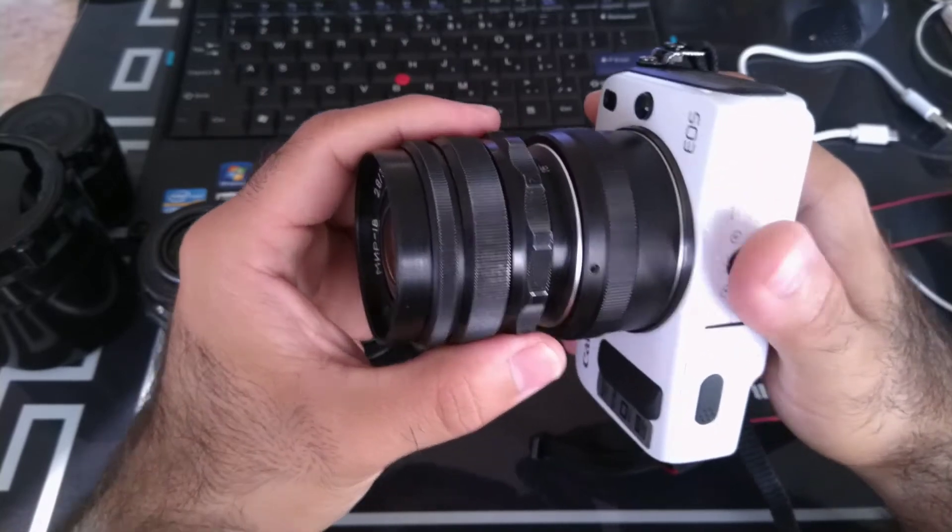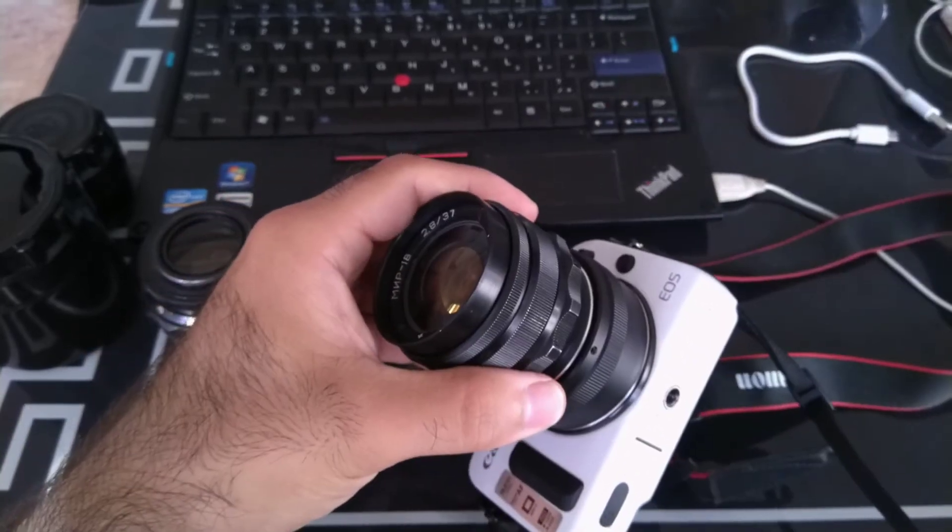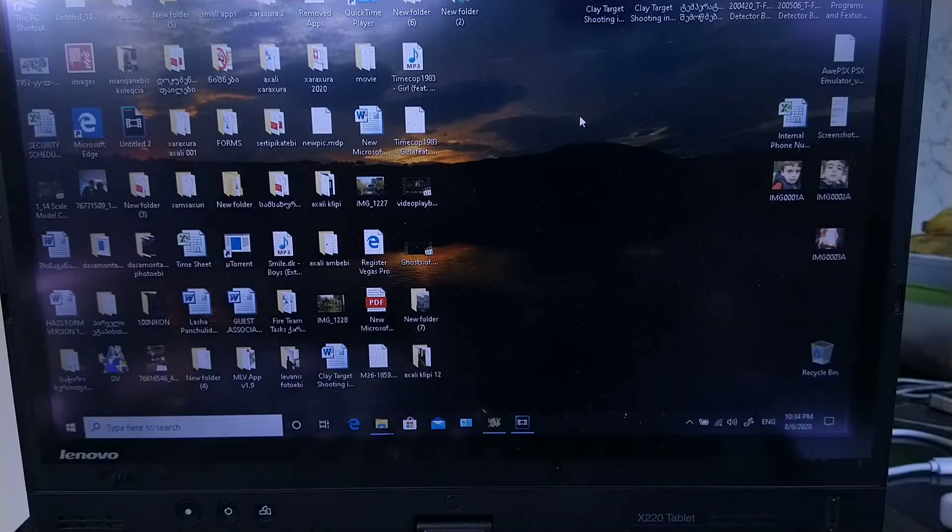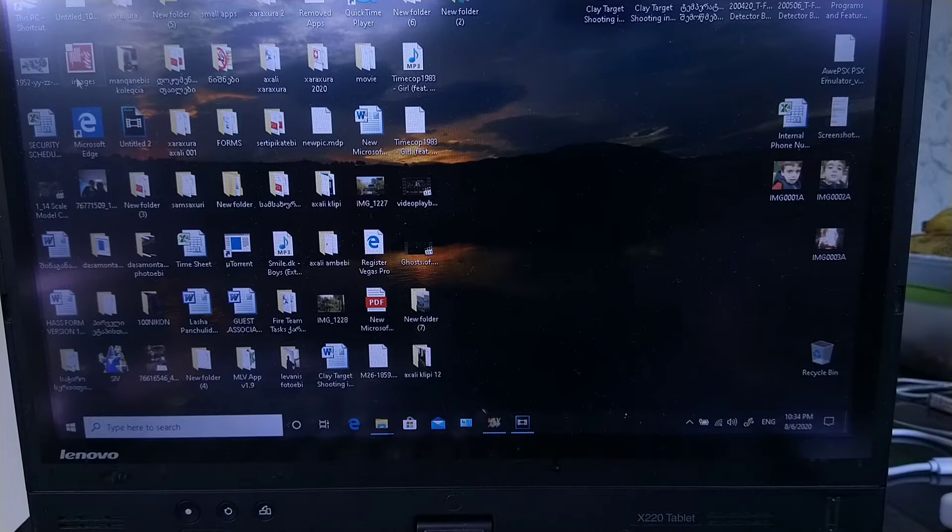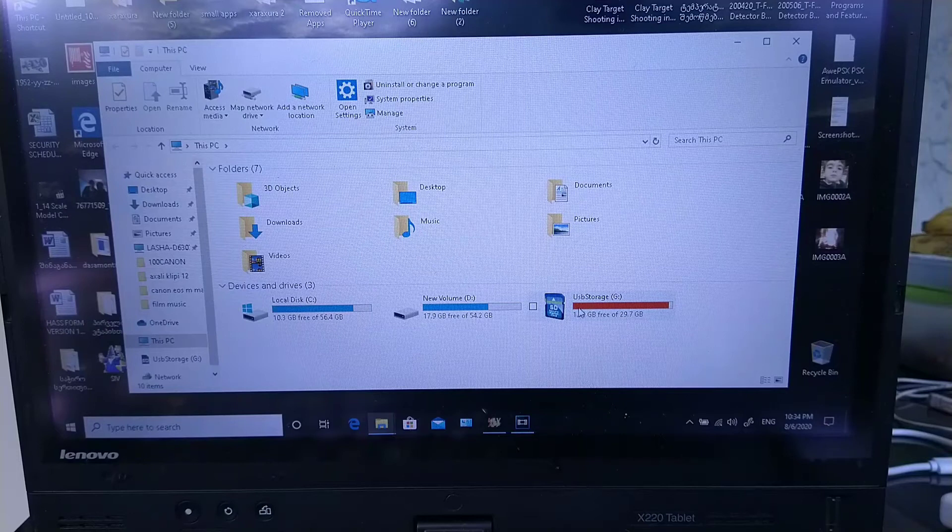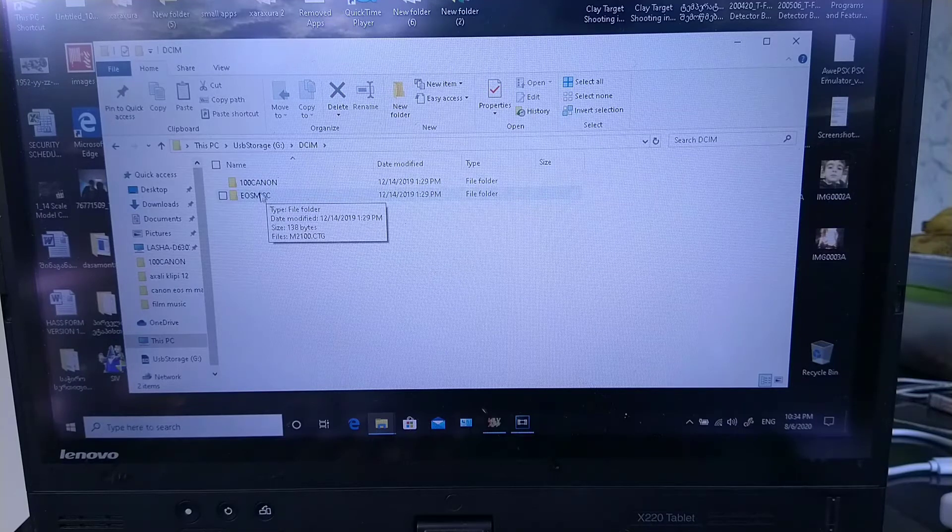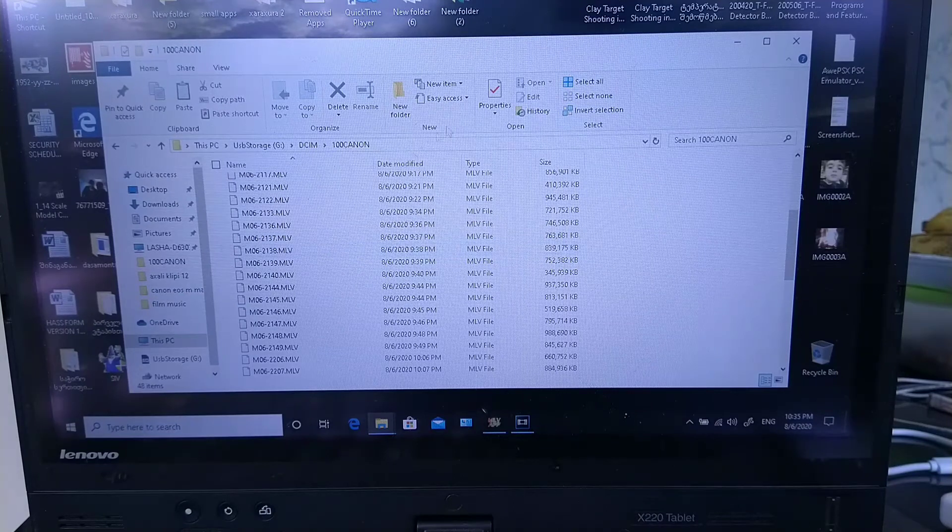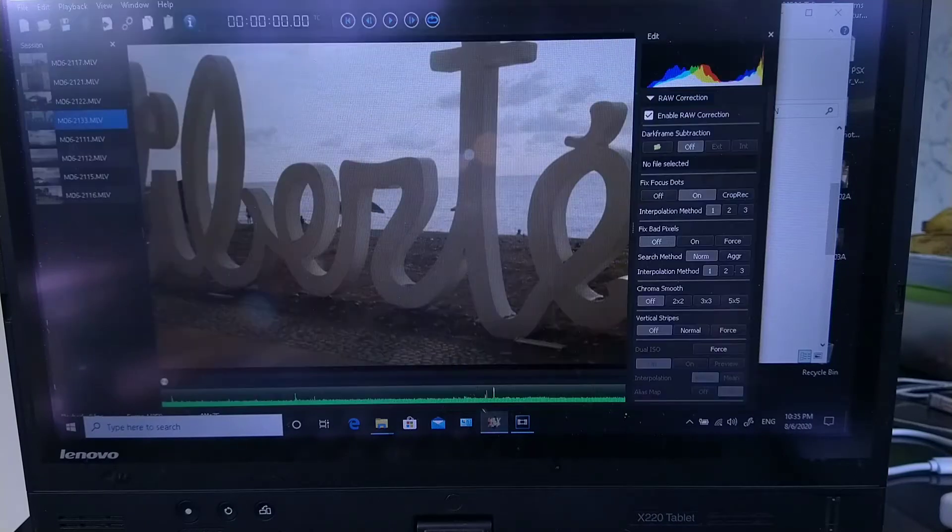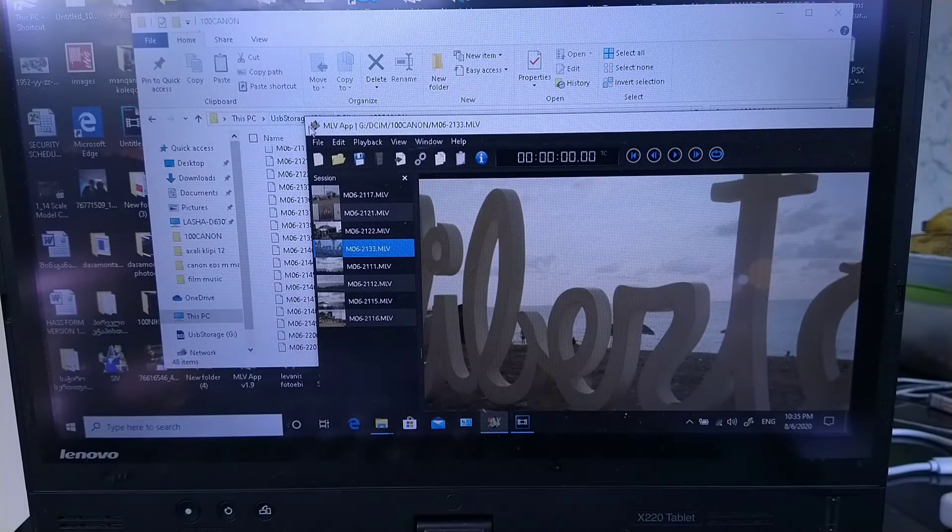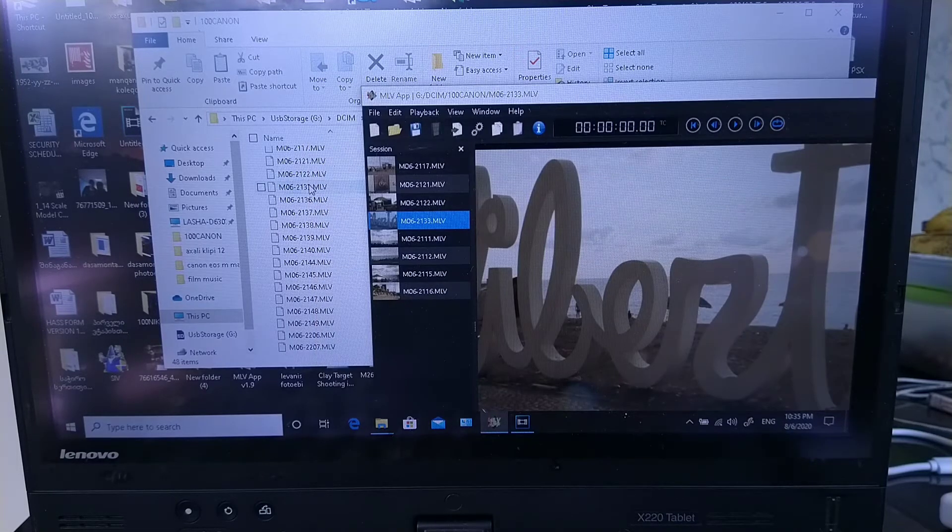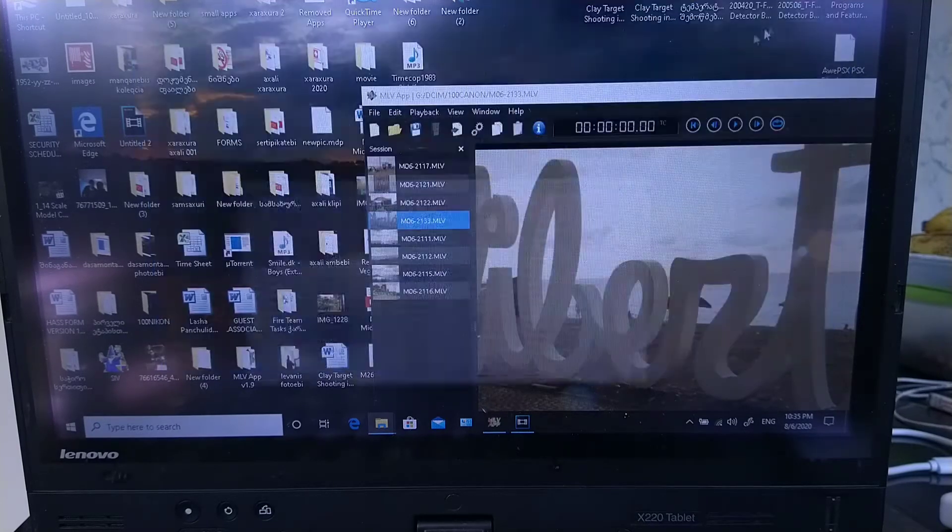So this is it. Now let's go to the laptop and I'll show you how I'm grading it. Here we are on the desktop. Let's import our footage into MLV app. First we go to my computer, to SD card, to DCIM, and here we are. We have all these MLV app files. We're gonna take our MLV app which is free, you can Google it and download it. Just drag and drop files to it and it will appear inside of this list.